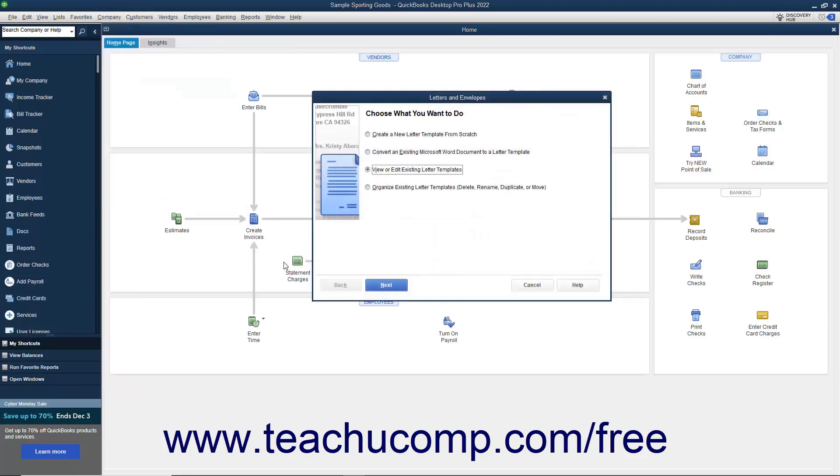In the Letters and Envelopes window, select the View or Edit Existing Letter Templates option button, and then click the Next button.